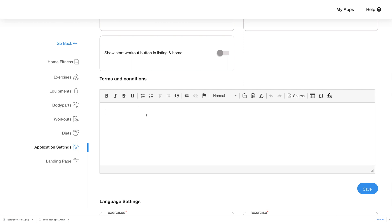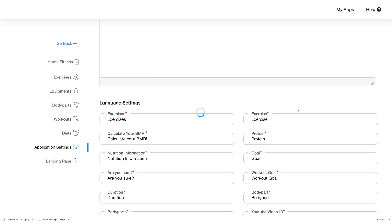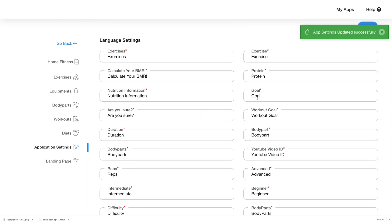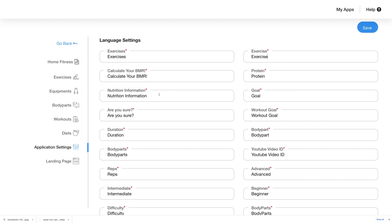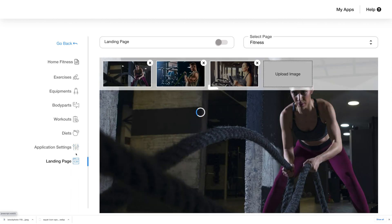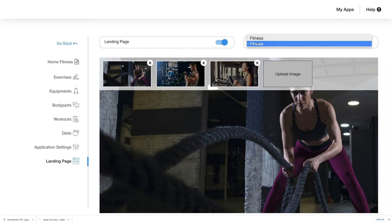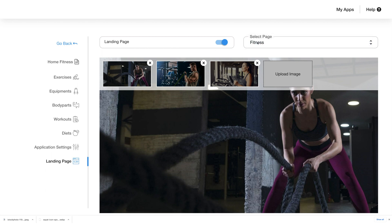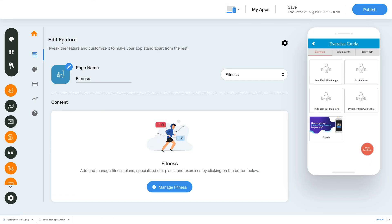Add your terms and conditions and click save to update the app settings. In the language settings section you can edit the content as per your requirements and click save once you are done. Now move on to the landing page tab — you can toggle the landing page on and off and select the page. You can make as many changes as you need to the website and upload or remove images as needed. Once done, click go back to reach the edit feature page.